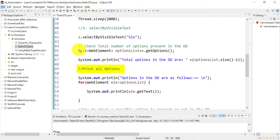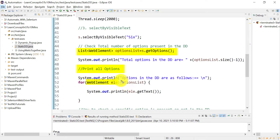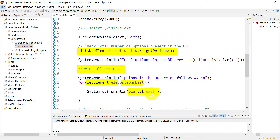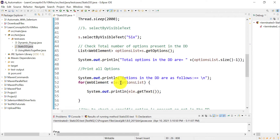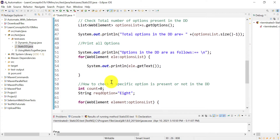Next, how to print all options from the dropdown. First, get the list of options using getOptions(), then use an enhanced for loop: for each WebElement in the options list, call getText() on it to print the text. All options from the list will be printed one by one in the console.